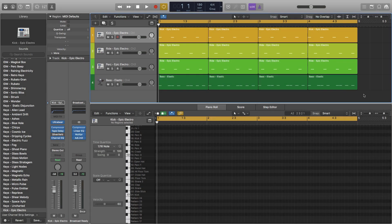Hey Soundagraver here, welcome back to my channel. Today we are adding a bass line to our rhythmic kit that we had established last week. Let's go ahead and have a listen.